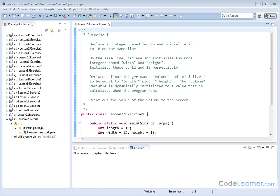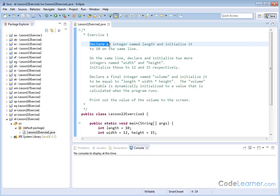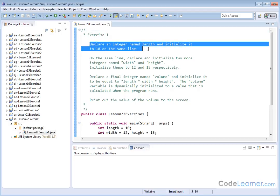Hello, welcome to Lesson 22, Exercise 1. Here's our program that we'd like to write. We're going to declare an integer named length, initialize it to 10. We'll do that on the same line.